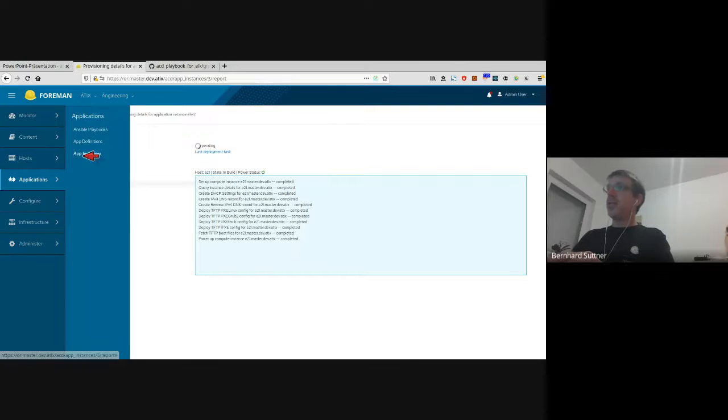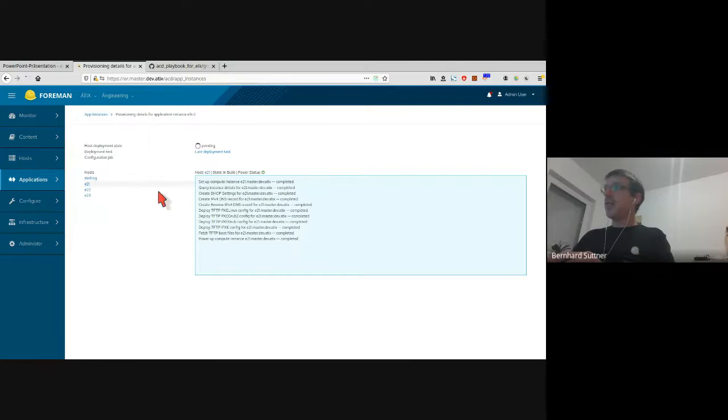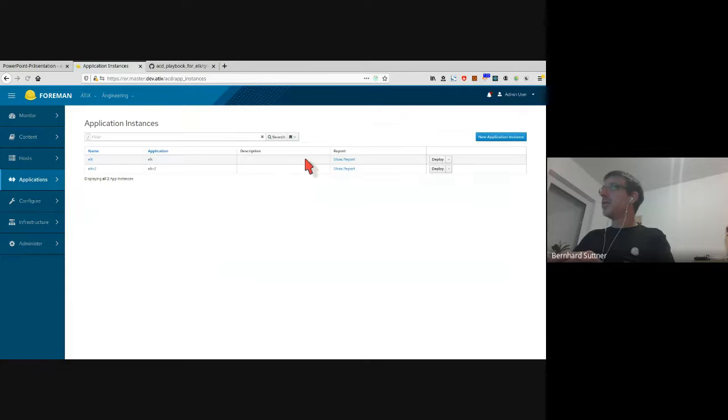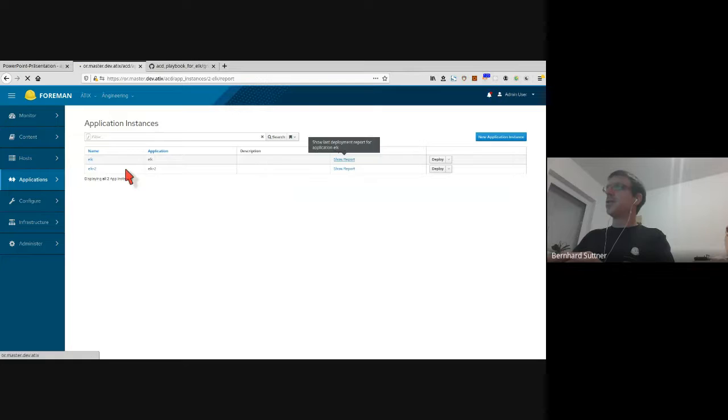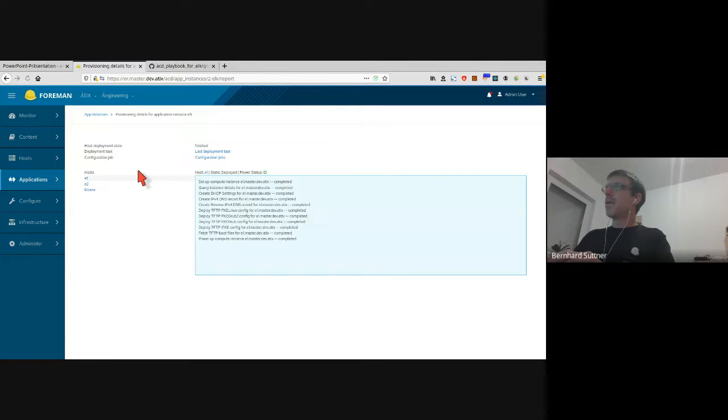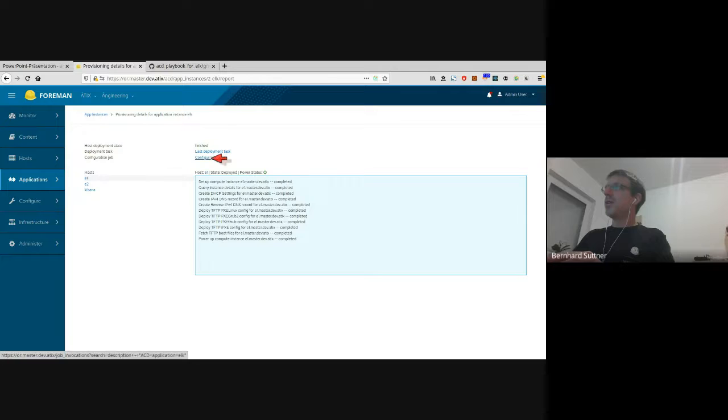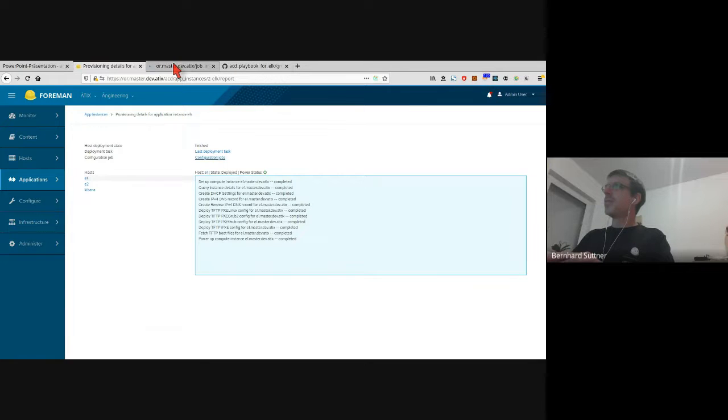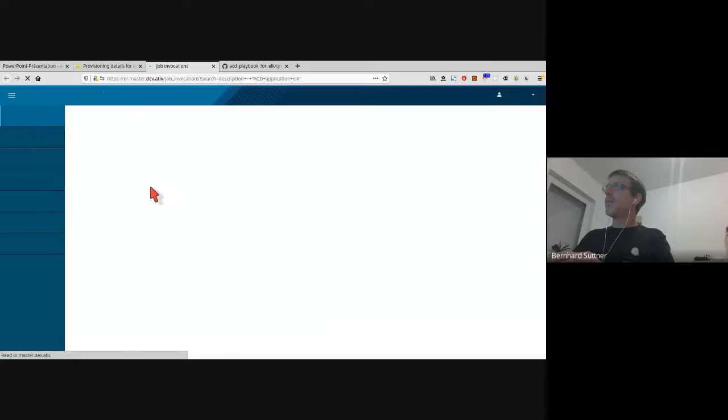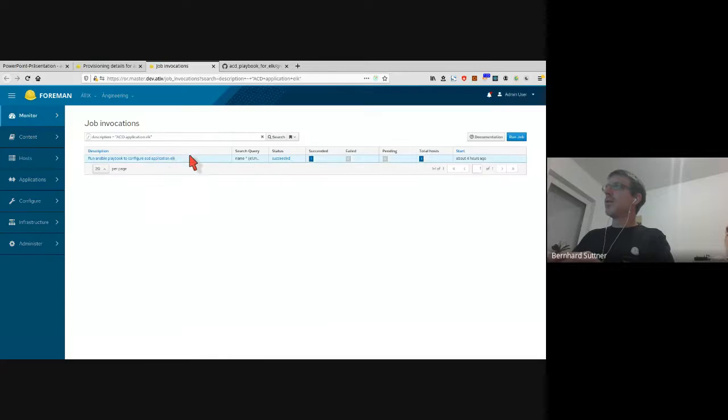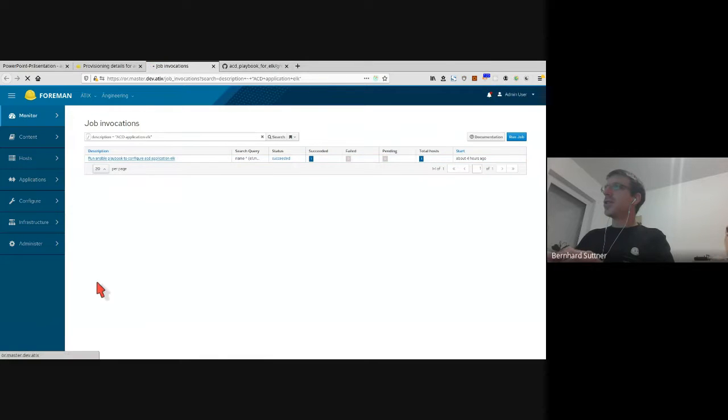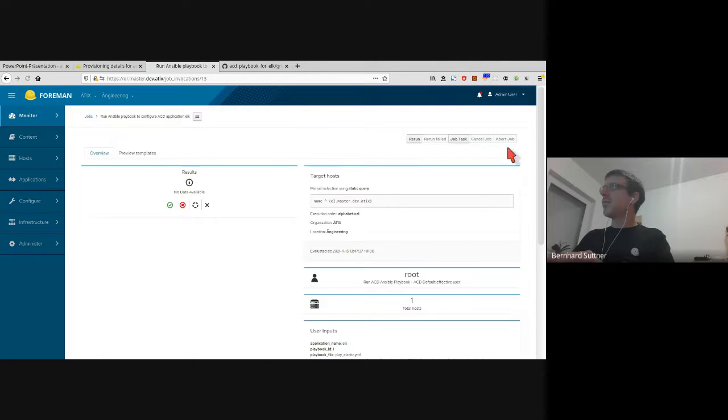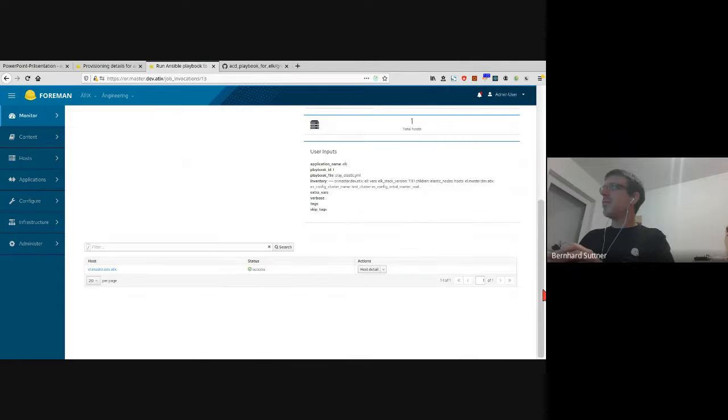I already have prepared something like this. In this one, the host deployment state is finished completely, and there you see that configuration job is available. This configuration job was successful. There you see...